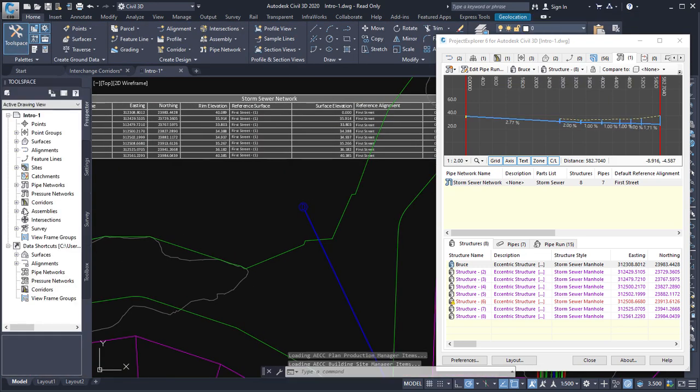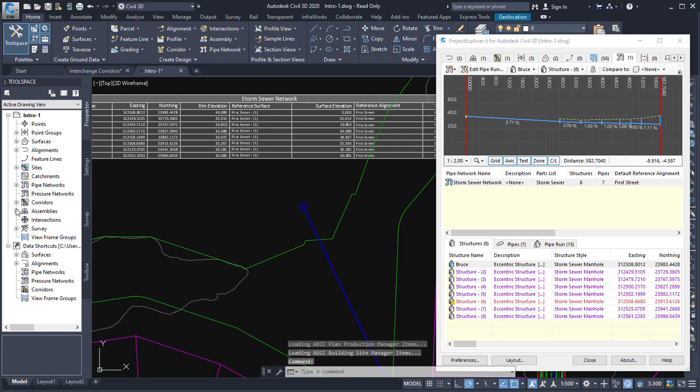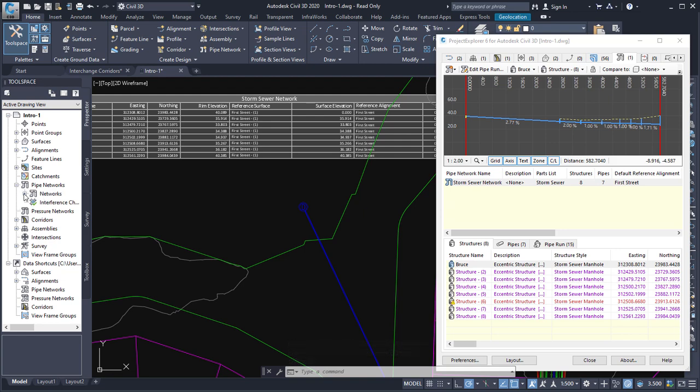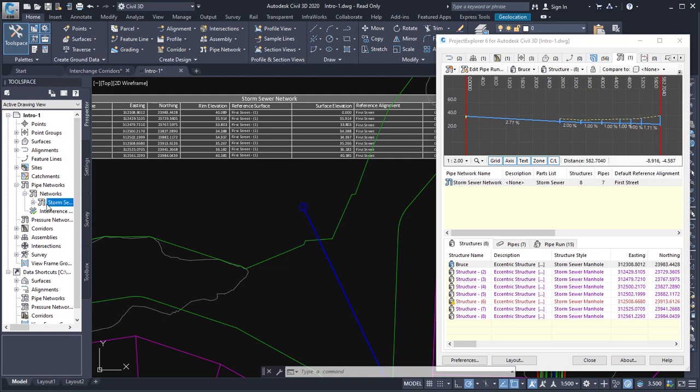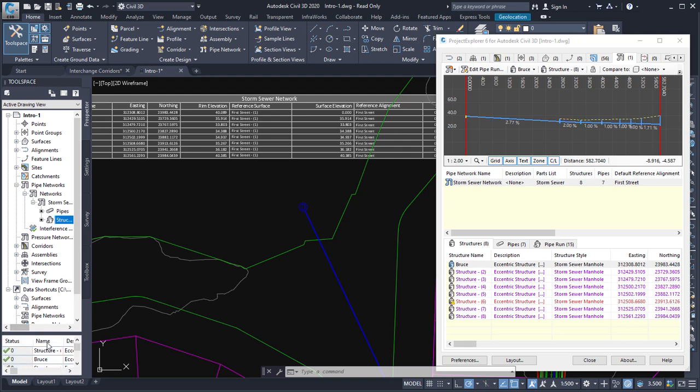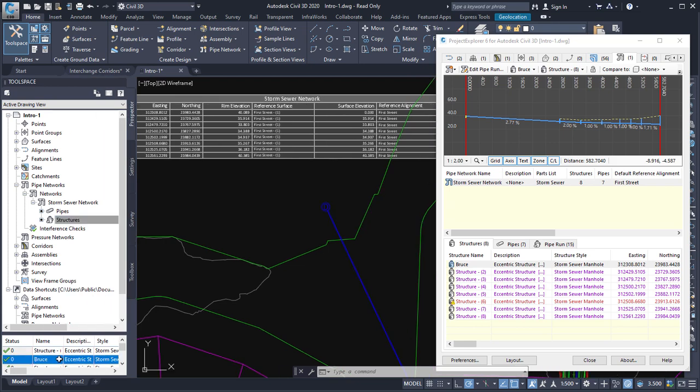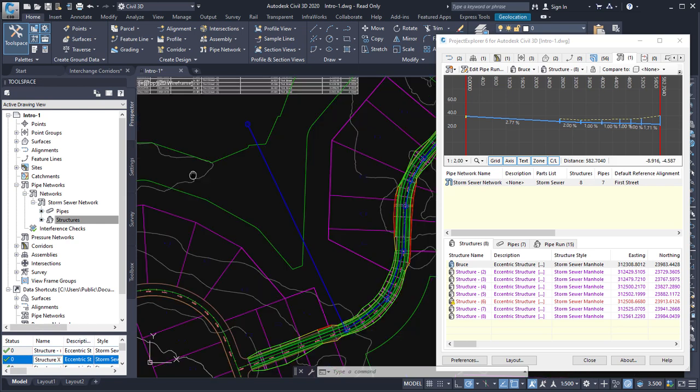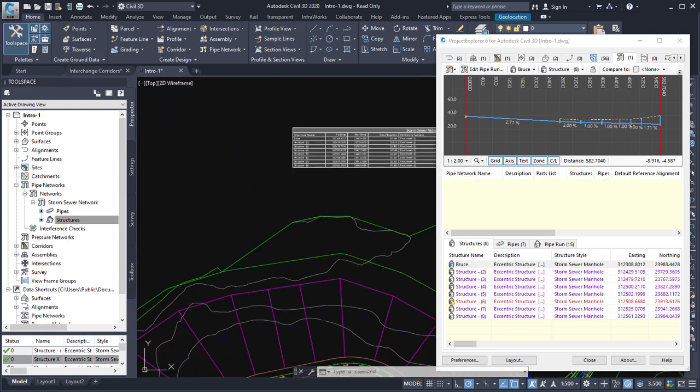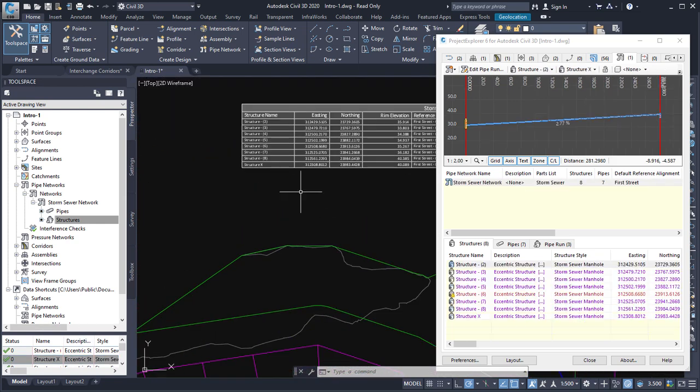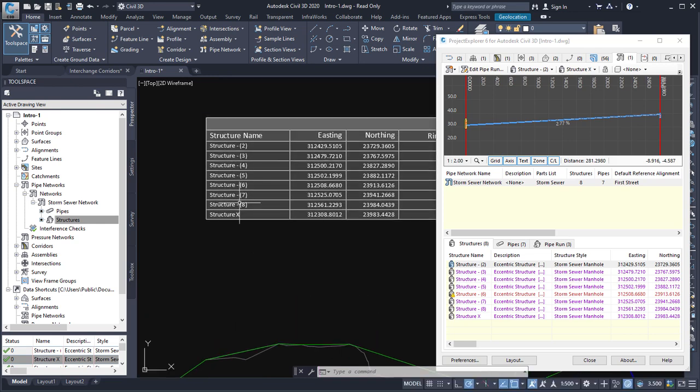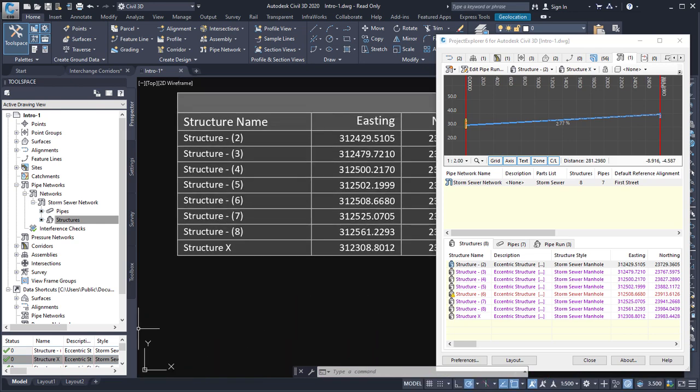So if I go to the prospector window and select pipe networks from here and go to structures. Let's change this structure name over here to structure X. And you can see that change being made there and let's just do that again to make it obvious that that structure name was changed.